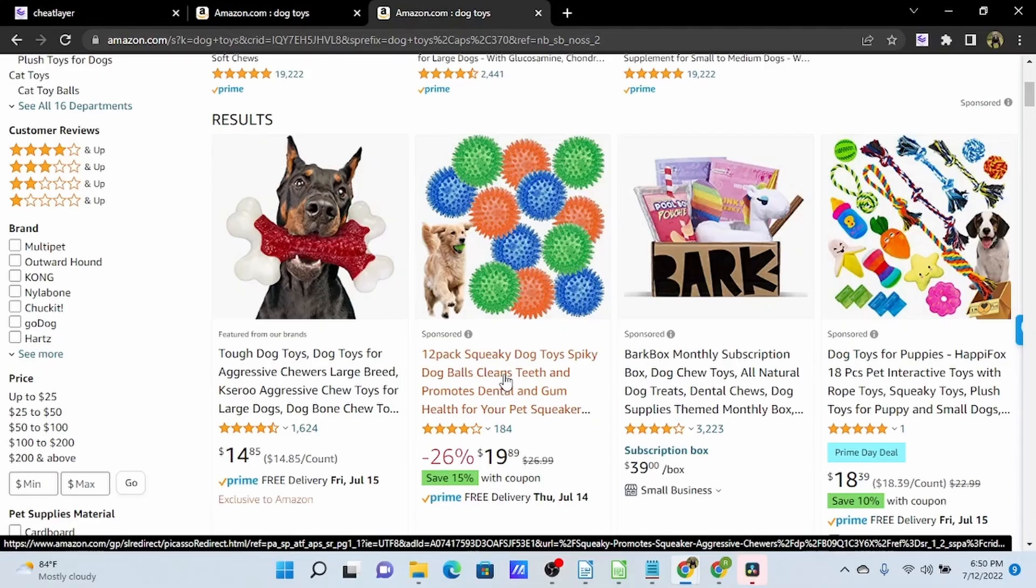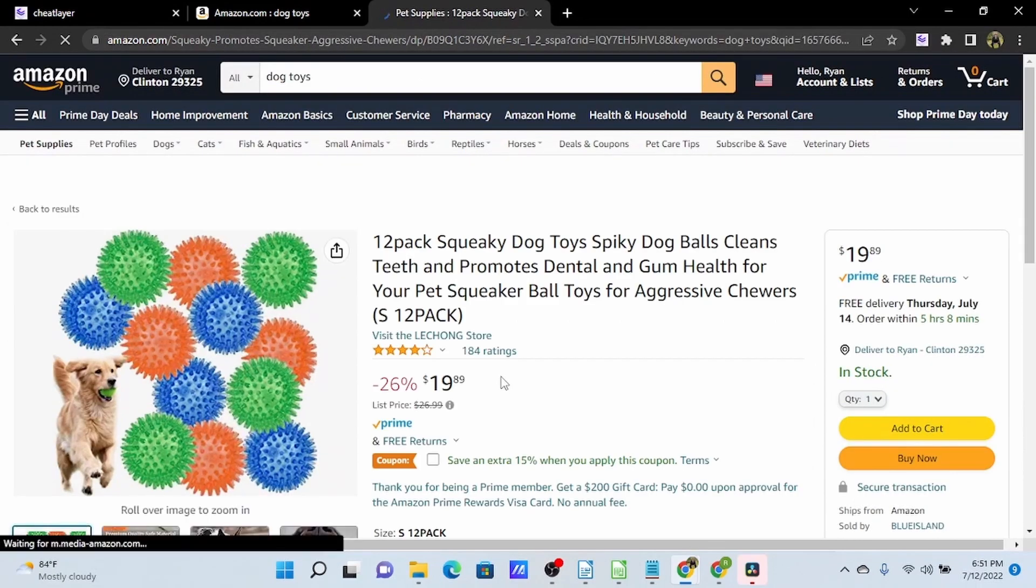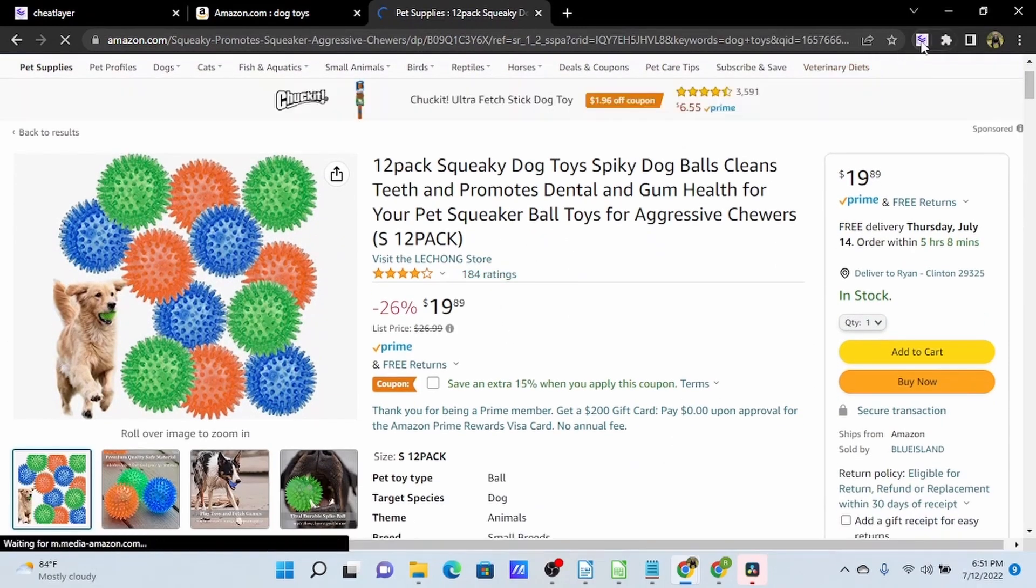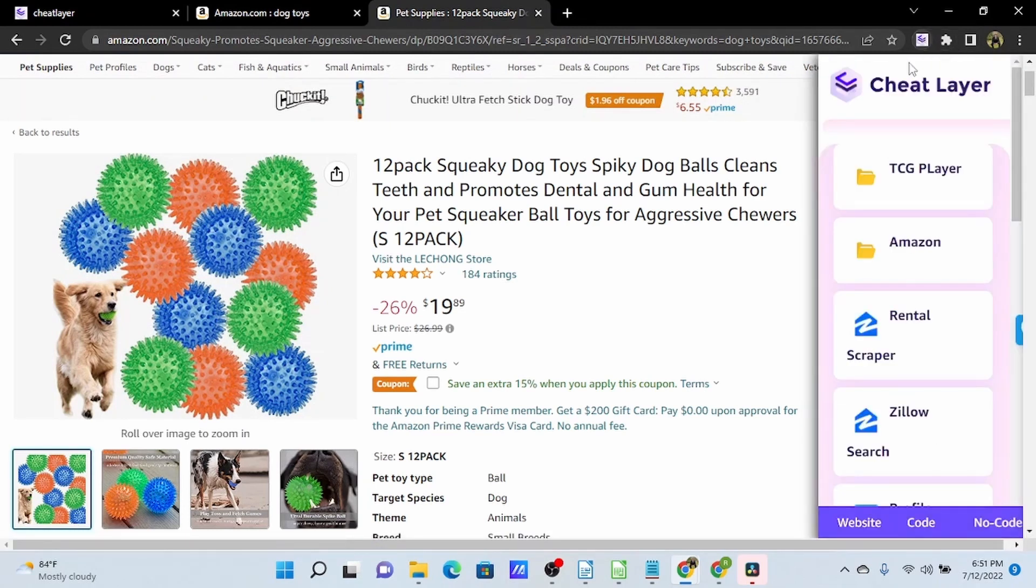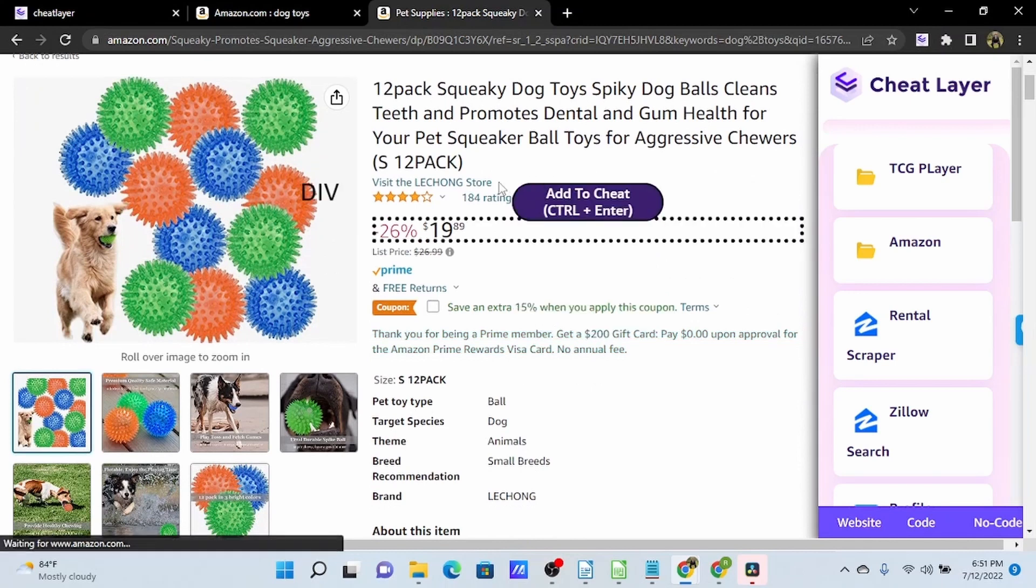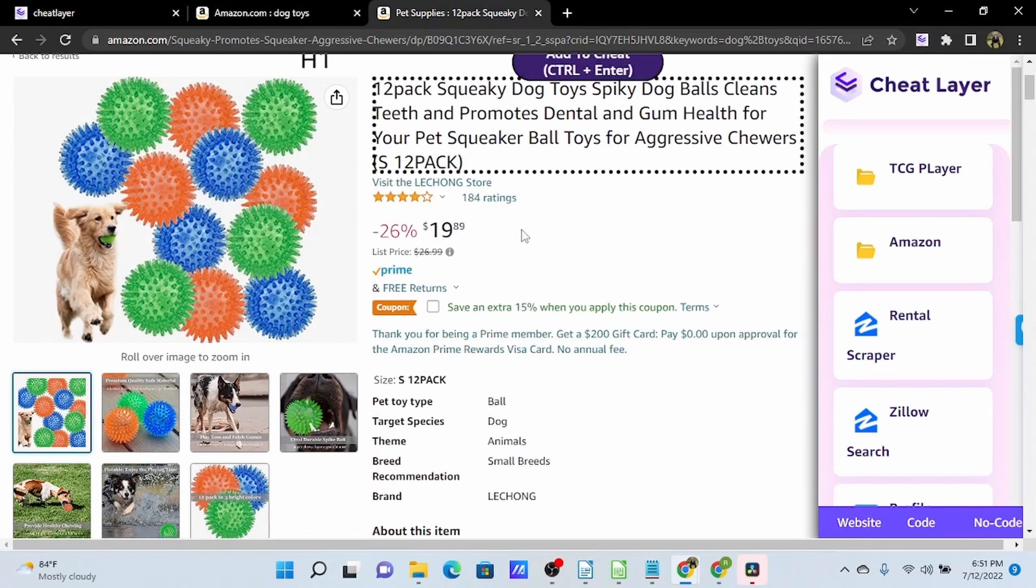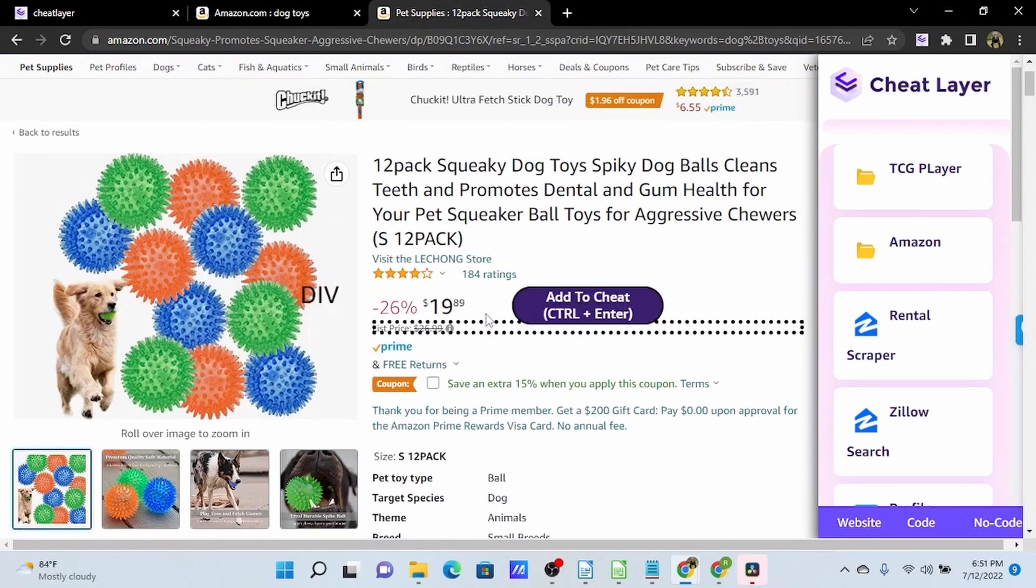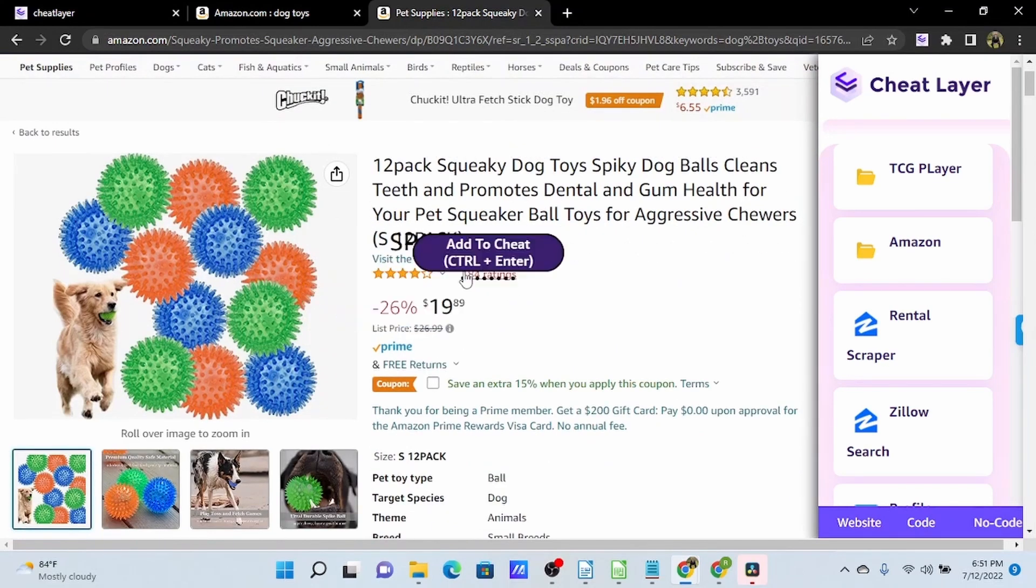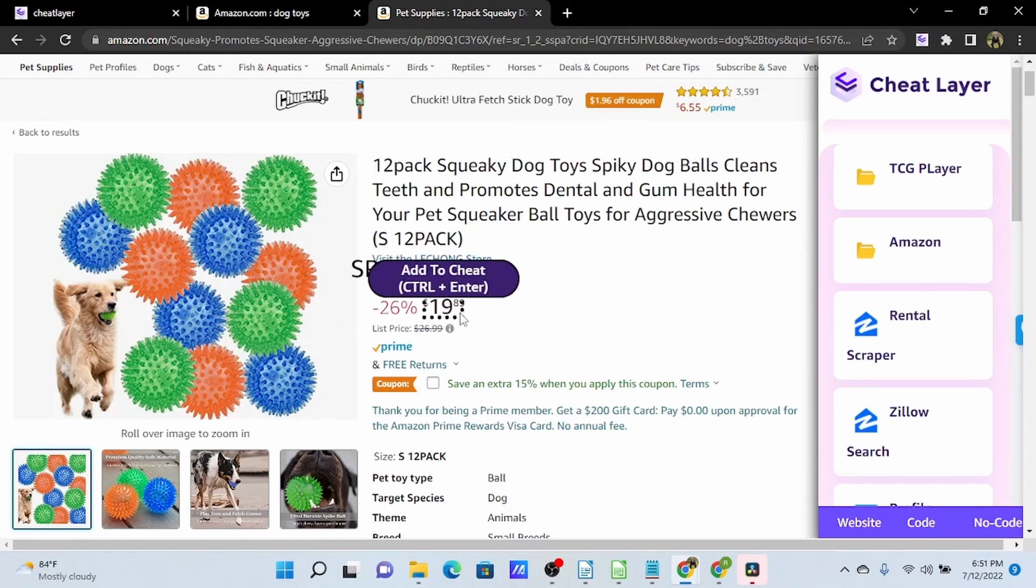Let's build a simple data scraper to pull some information on these dog toys into Google Sheets. So I will open up our product, I will open up SheetLayer, and let's grab the price and the title and some of this about information. So I'm going to start with this price element, and this is where print to console can come in handy.